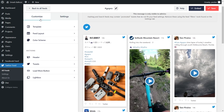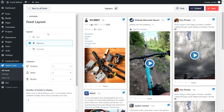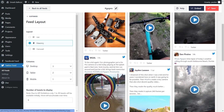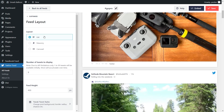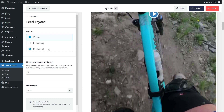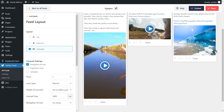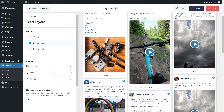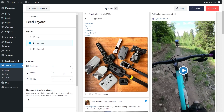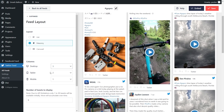On the left hand side, under the Customize tab, click on Feed Layout. You'll find several options for the layout of your Twitter feed. Under Layout, we currently have masonry selected, which displays all your tweets in rows and columns. You can also choose the list layout, which displays tweets in a single column, or the carousel layout, which displays them in a swipeable carousel. For this video, let's proceed with masonry. Below that, you can specify the number of columns — currently set to 3 — and you can adjust this for desktop, tablet, and mobile individually.